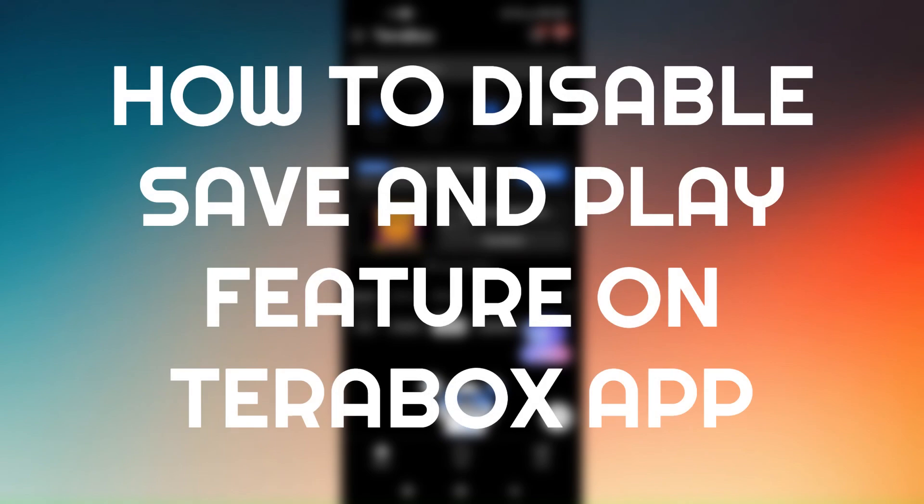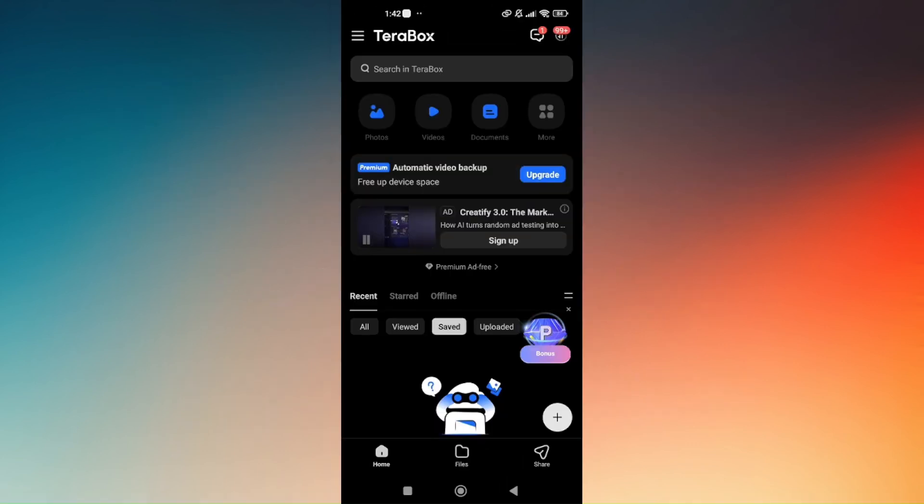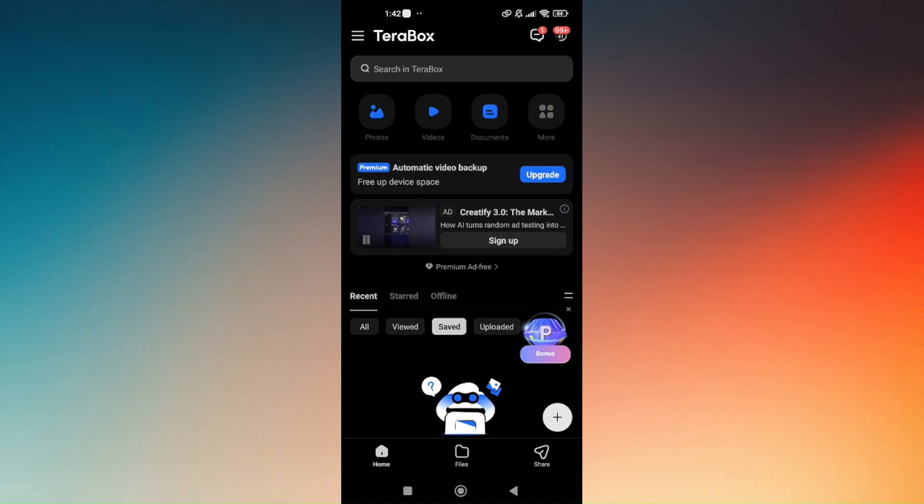How to disable save and play feature on the TeraBox app. Before we go into that portion, you'll have to make sure first that your TeraBox application is updated to the latest version, so you will not encounter any problems in the future.